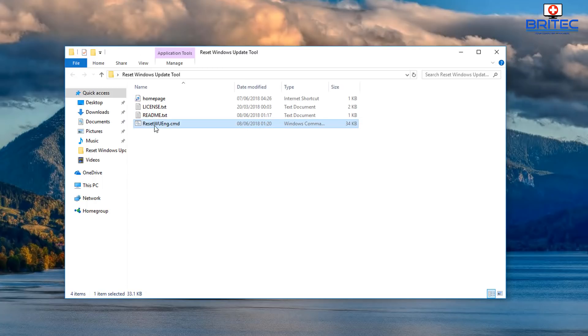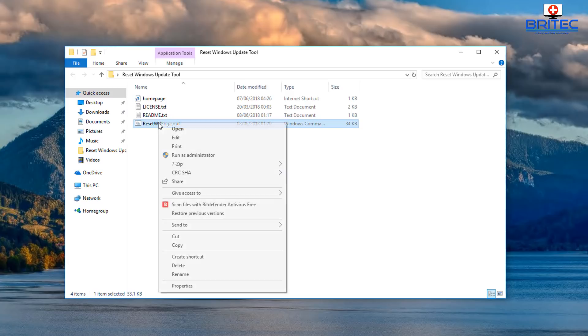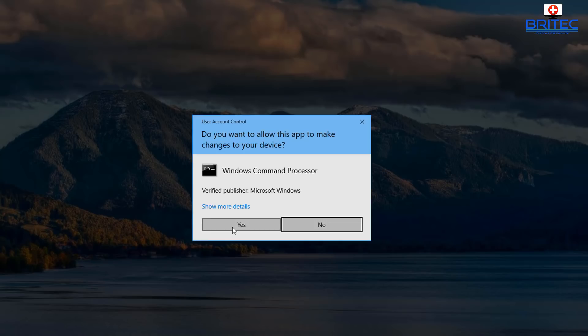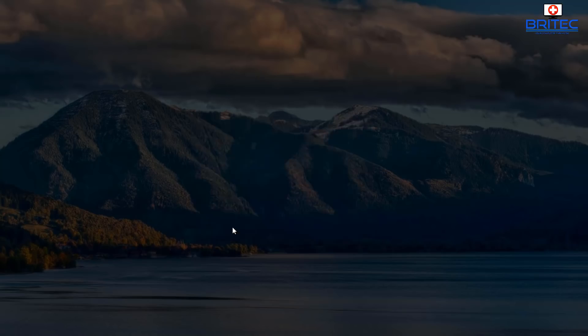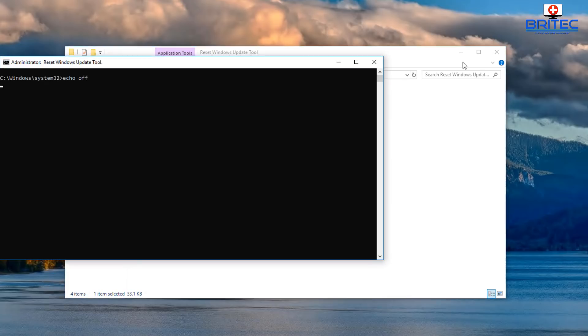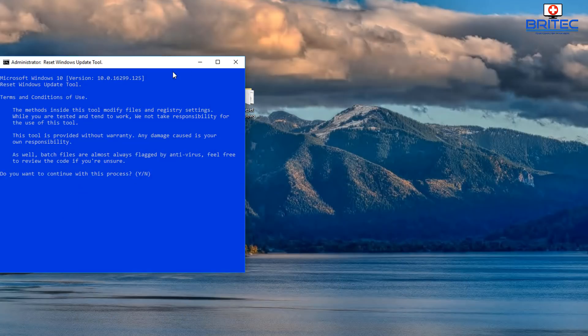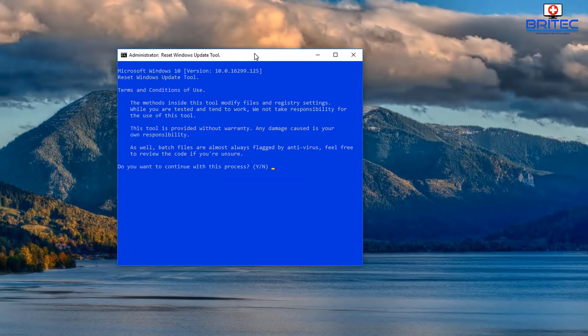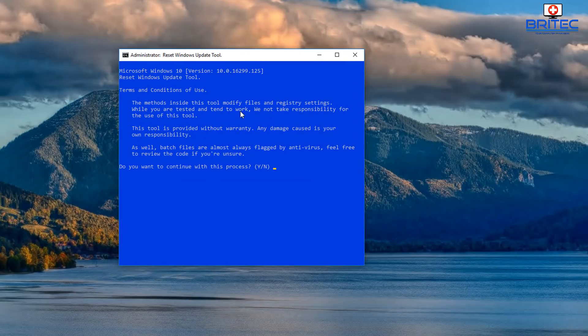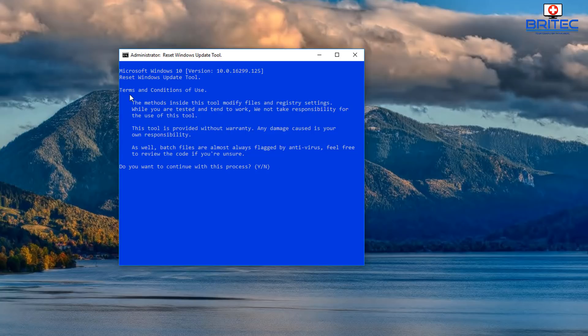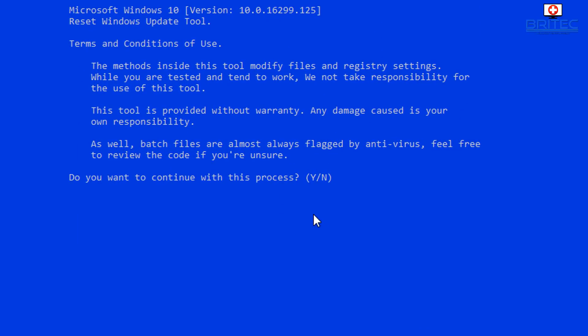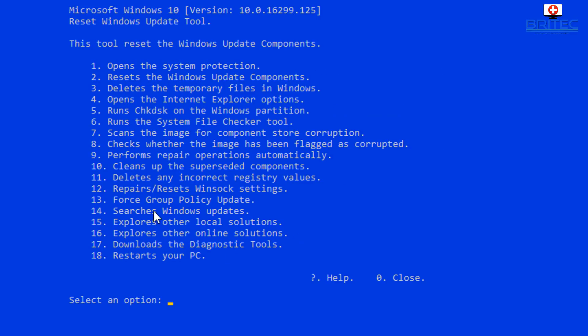So this is the actual script here. You can see Windows command script. So I'm going to right click on this and run this as administrator. Say yes to the User Account Control here and it will give you this box that comes up.